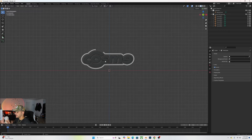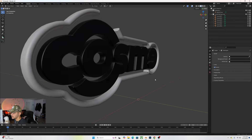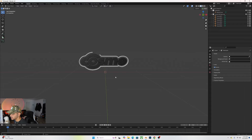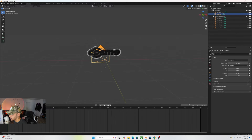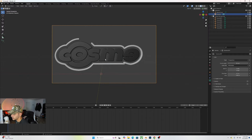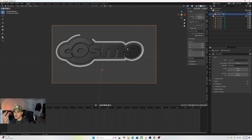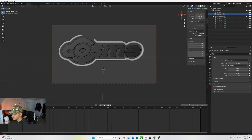Now that the logo is prepared for animation, select everything, RX 90 to rotate, and make sure it's centered. I've already pre-planned this animation — I want the COS to come together first, then the M and E to pop in from the back and lock in. We'll also have two cameras: one showing the side of the logo as it comes together, and another zoomed in that moves back.